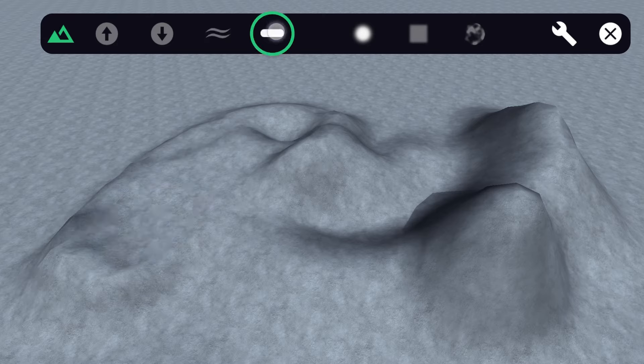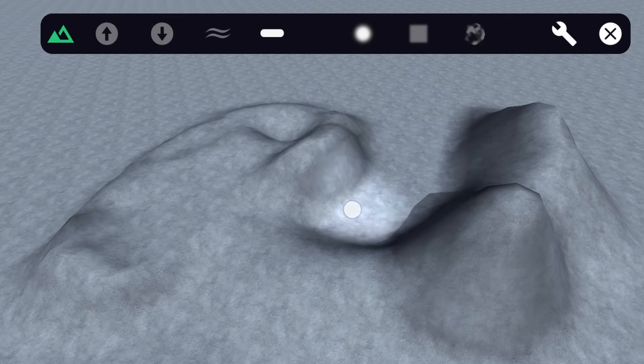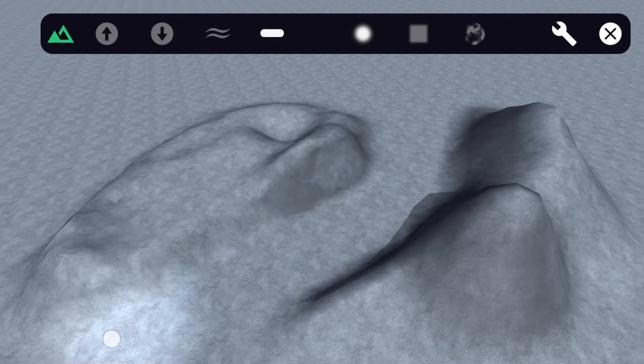Use the leveling brush to level out areas of your terrain. Just tap on the spot where the terrain height is right and drag your finger across to bring everything to that same level and make the terrain flat.